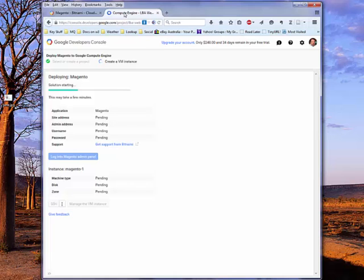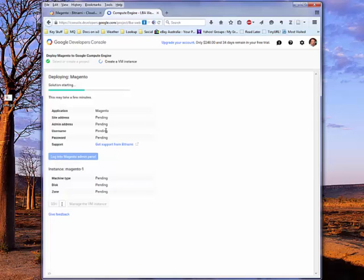So it's going through all of that right now. You can see that the companies that actually built this have actually created a slightly customized form at this point that's got options to allow us to find out the username that's set by default, the default password, and also log into as a button for logging into Magento admin panel.